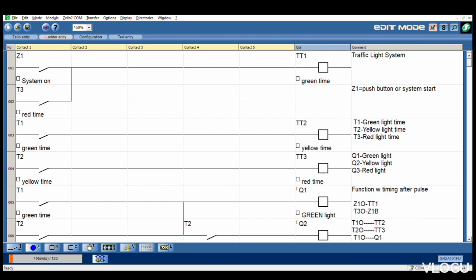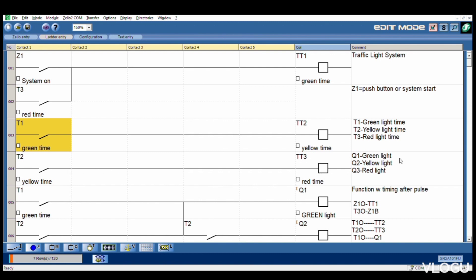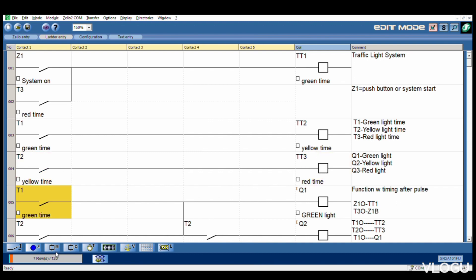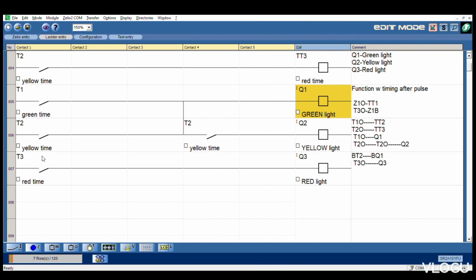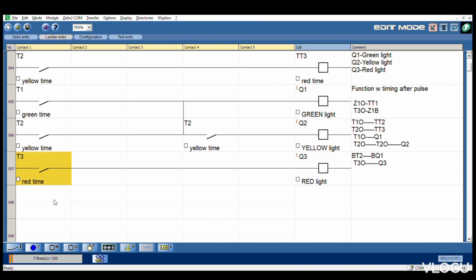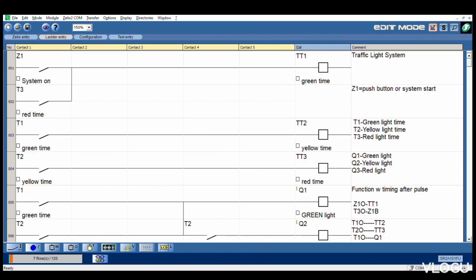We review again. Z1 is our system on. T3 timer 3 is red light time. This one is green time, T1 green time. T2 yellow time. T3 red time. T1 green time, Q1 green light. Then T3 red time and Q3 red light. Now we can watch clearly by simulation.